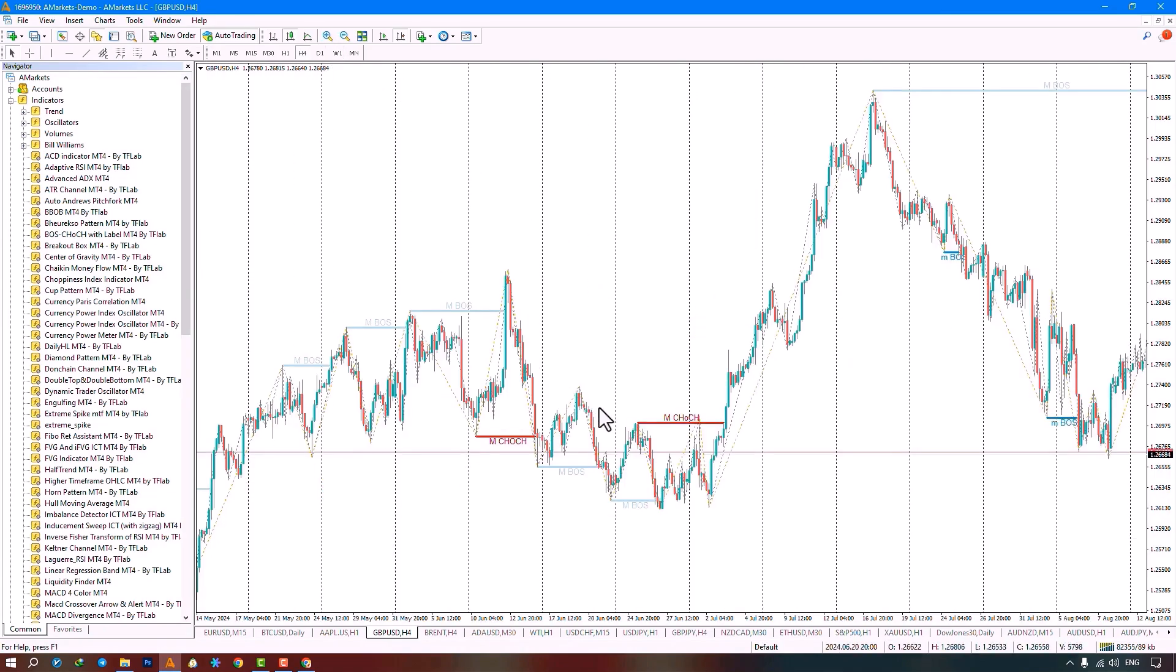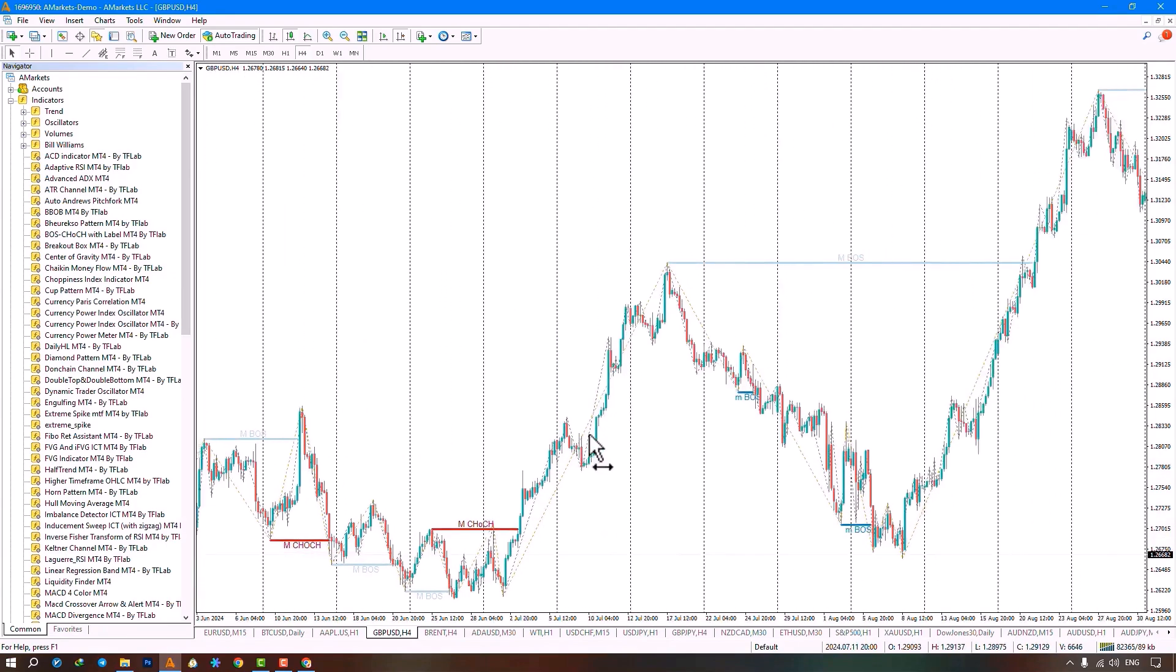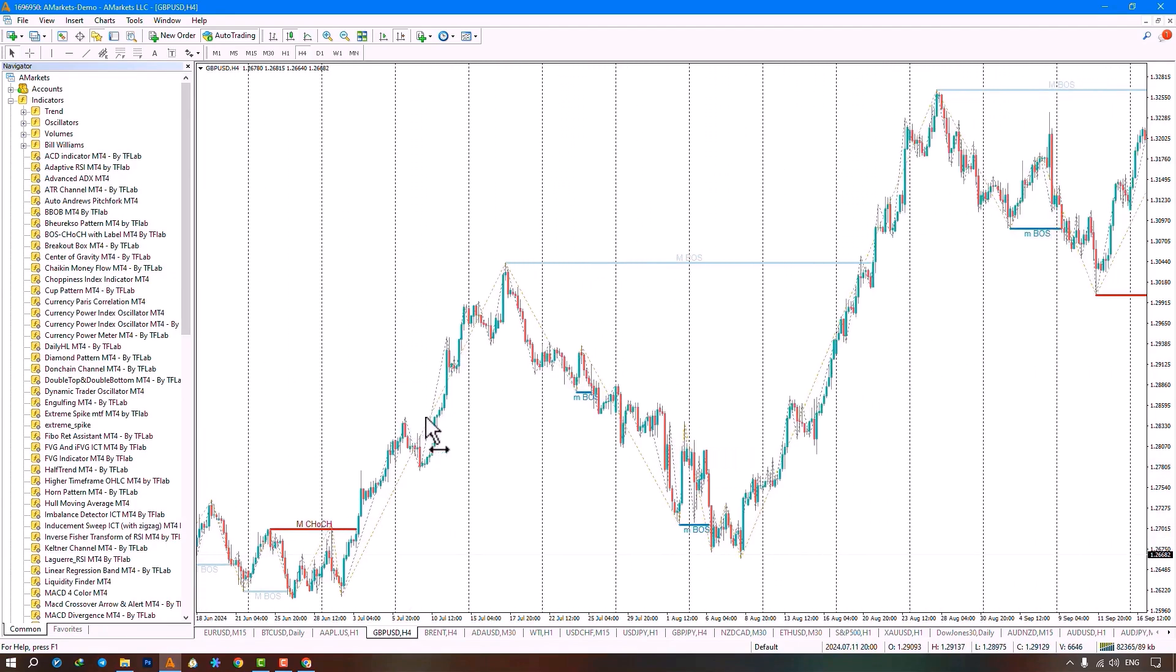This indicator identifies four states for us. It identifies the two states of major boss and major change of character, along with minor boss and minor change of character, and marks them with red and blue lines.